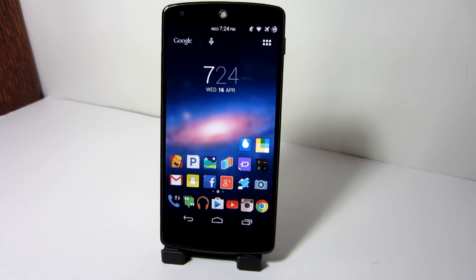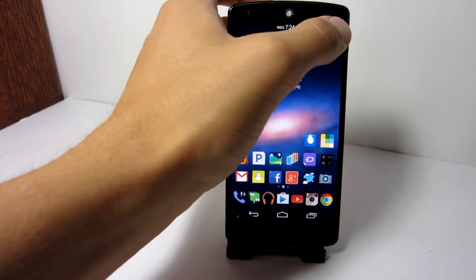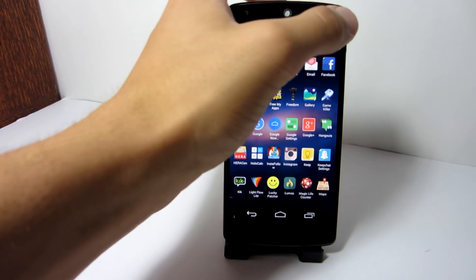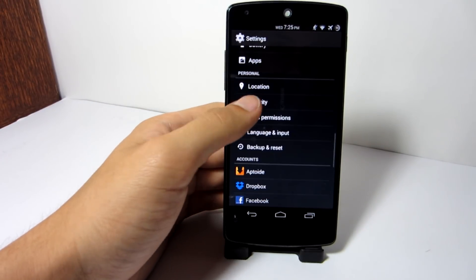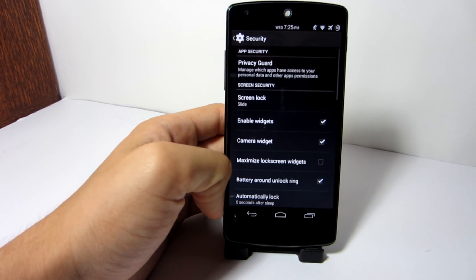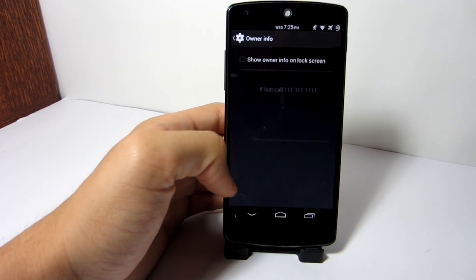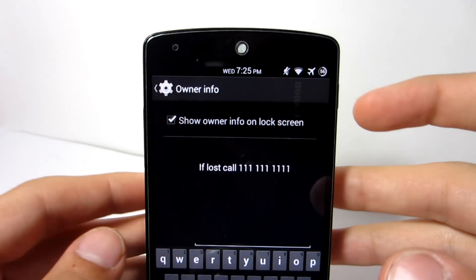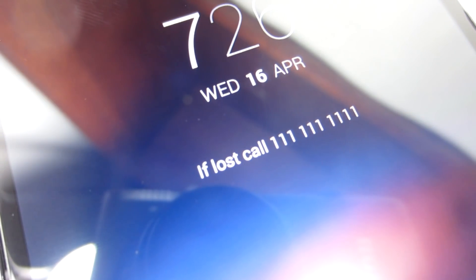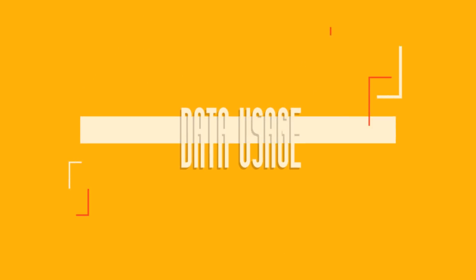Lost your phone? This feature is hidden within the security features in the settings. If you go to Settings, then Security, then Owner Info, you can type anything in the text box which will be displayed on your lock screen, just in case you lose your phone.